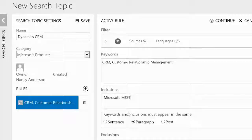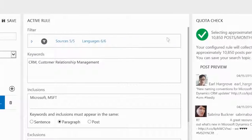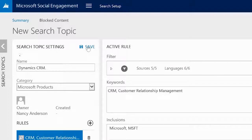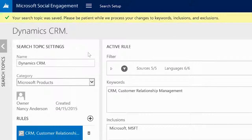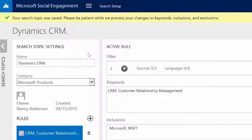To finalize a search rule, we select continue and the rule validation is executed. The validation will tell you if you are staying within your monthly post quota limit, or save the search topic by clicking on save.